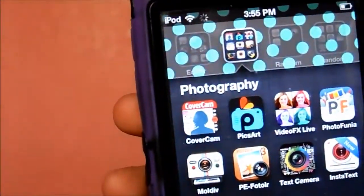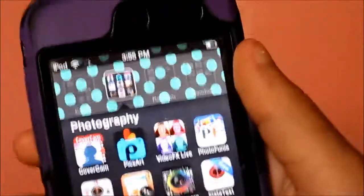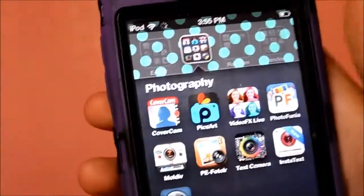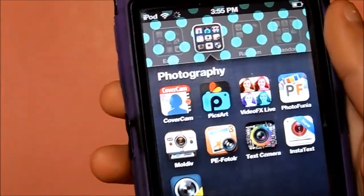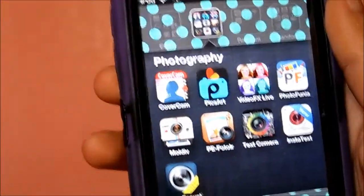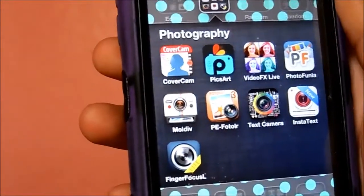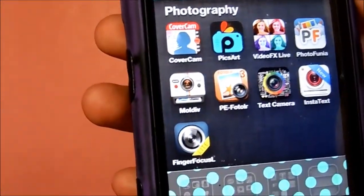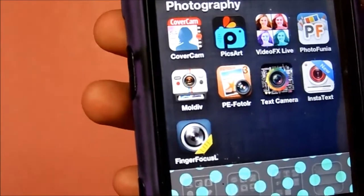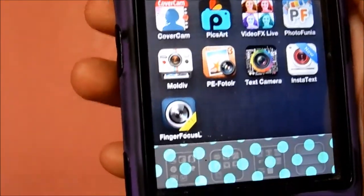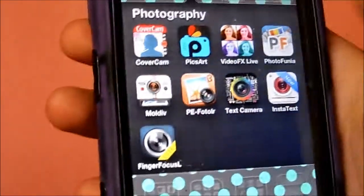Then I have my Photography folder. Cover Cam is where you can put a picture of yourself on a magazine cover. I also have Pixar Video FX Live, Photo Funia, Moldiv, Photo Alert, Text Camera, Insta Text, and Finger Focus.